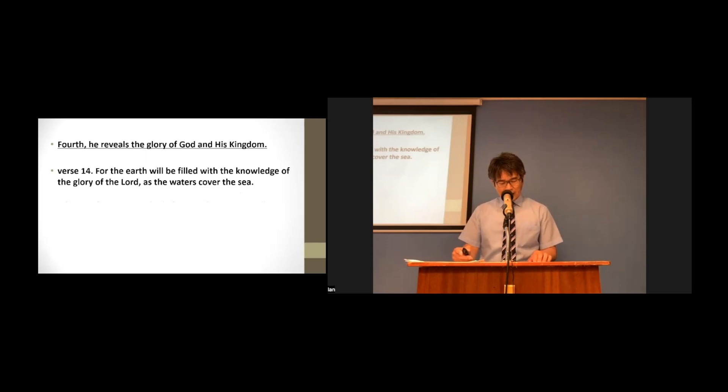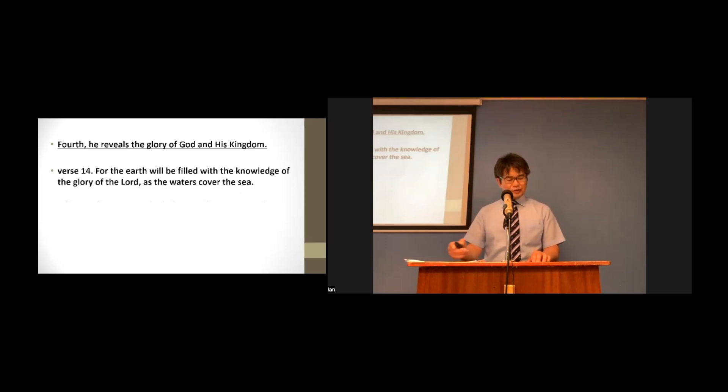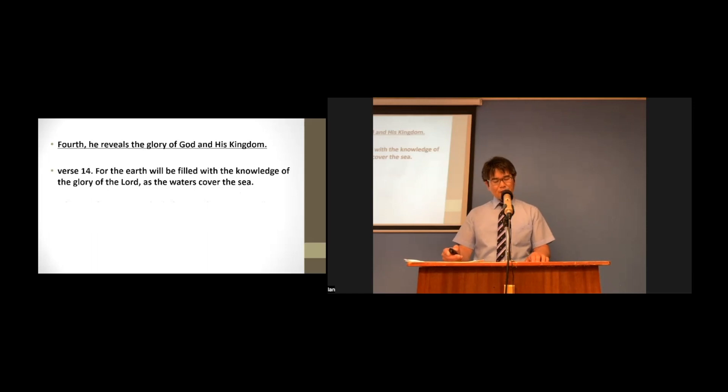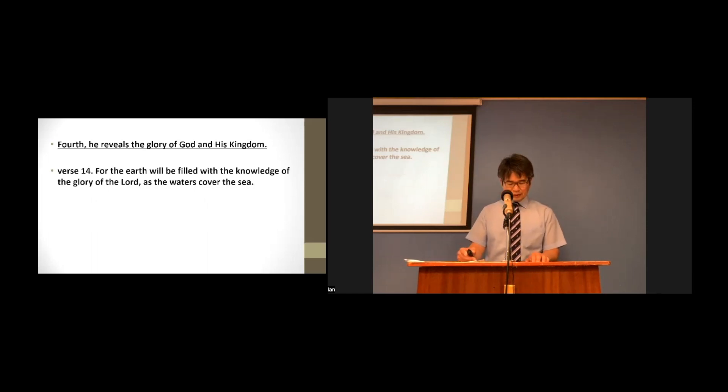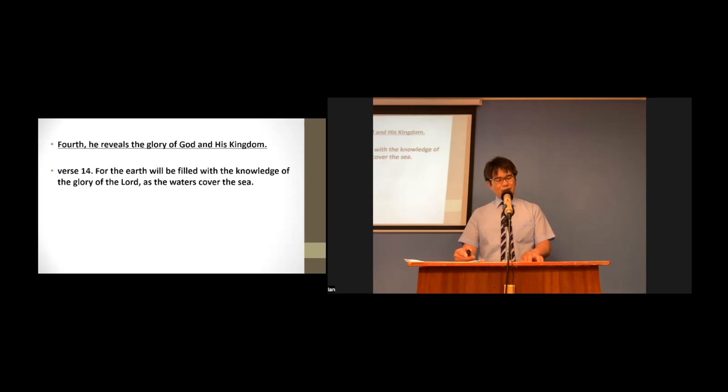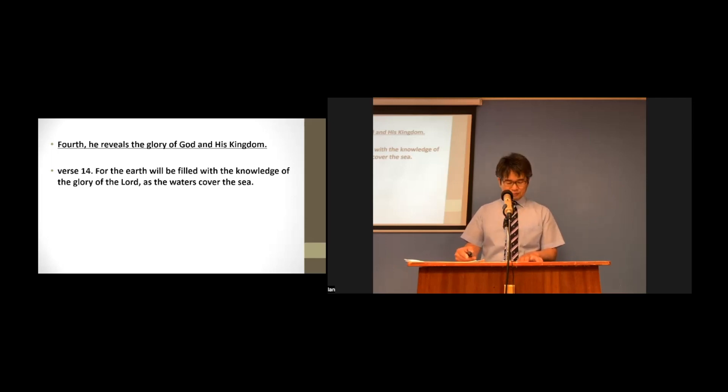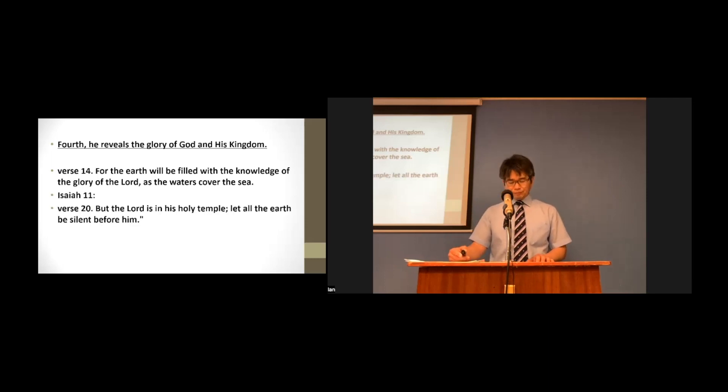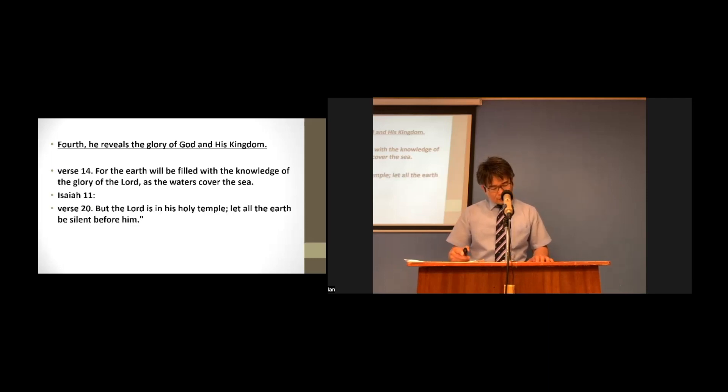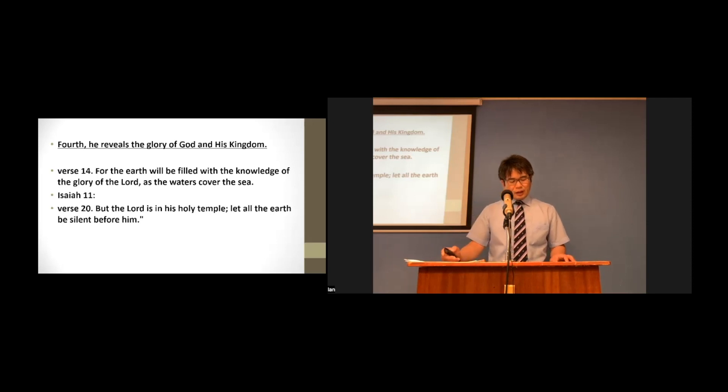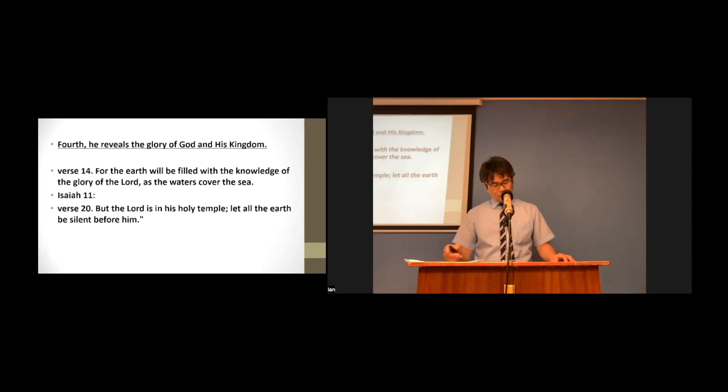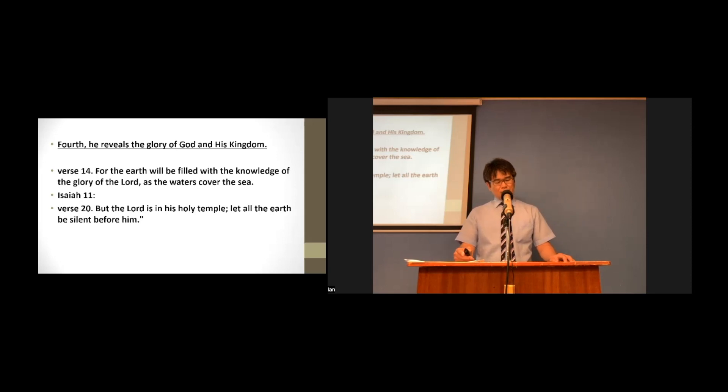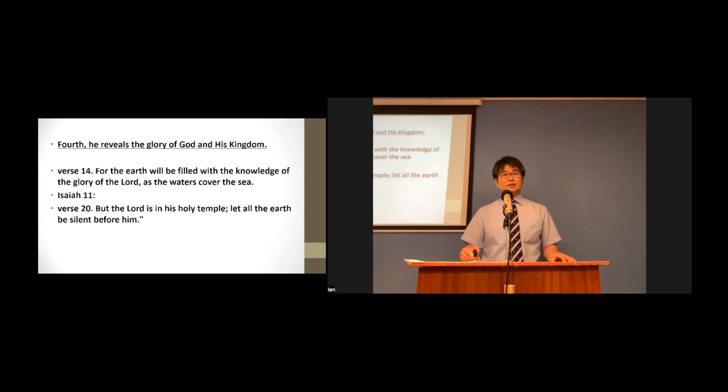At the time of the Lord's final judgment, the knowledge of the God's glory will fill the whole earth, and his kingdom will come. The Isaiah chapter 11 well described this messianic kingdom. Isaiah 11 verse 9 says, They will neither harm nor destroy on all my holy mountains, for the earth will be full of the knowledge of the Lord, as the waters cover the earth.